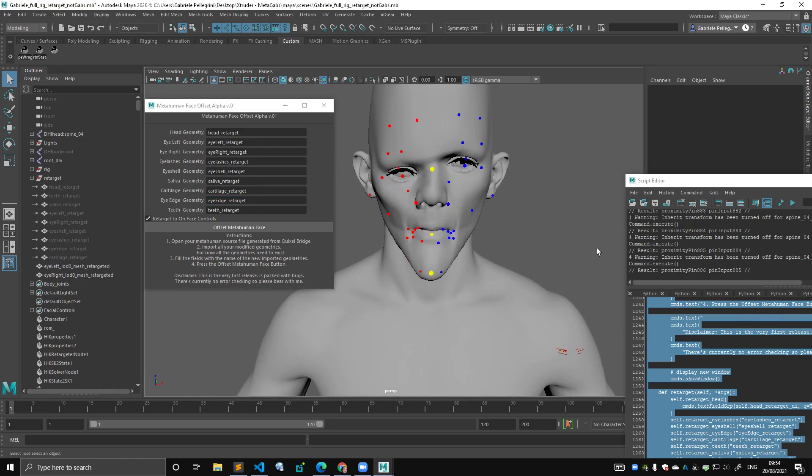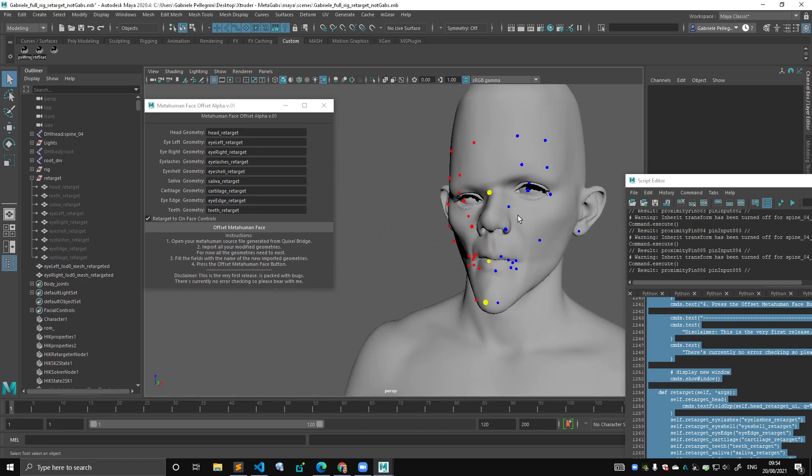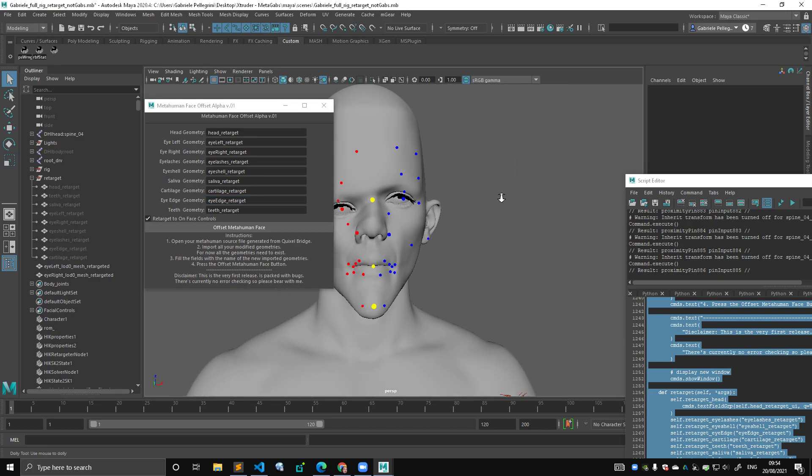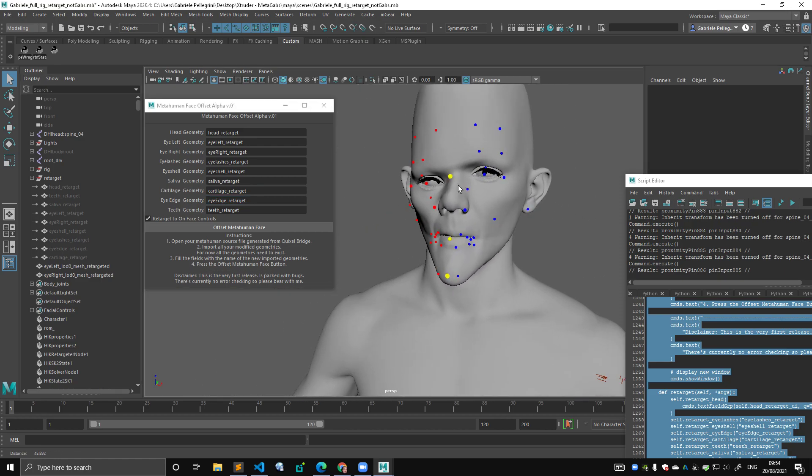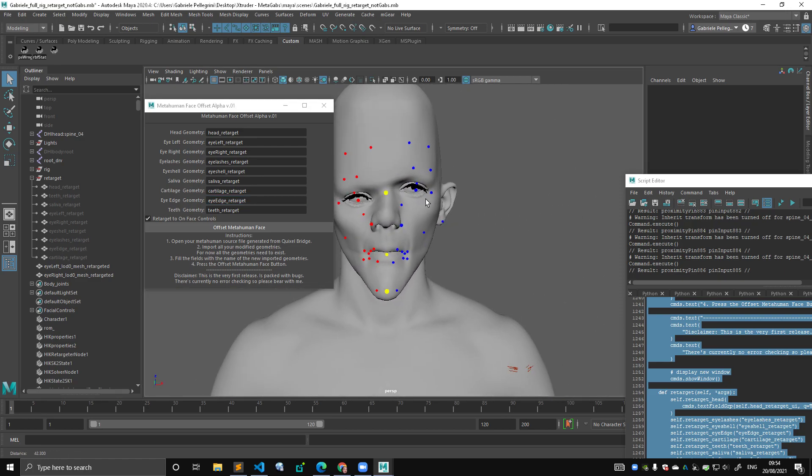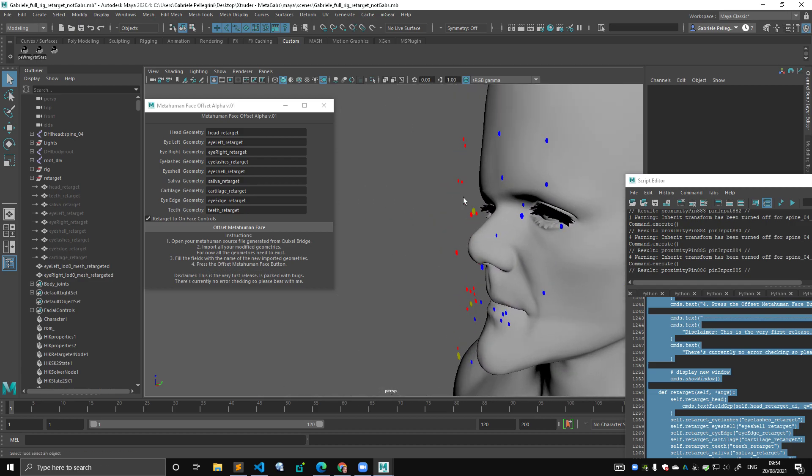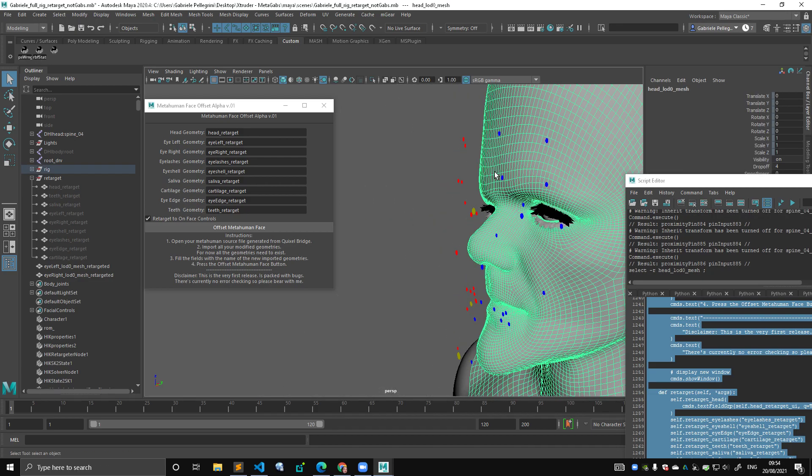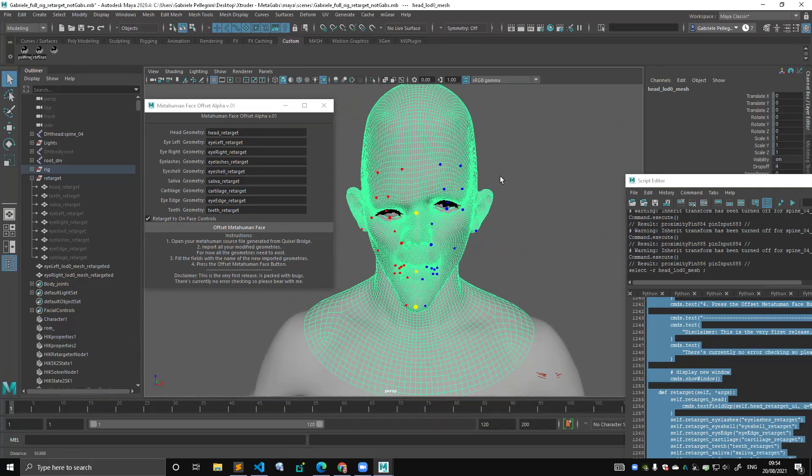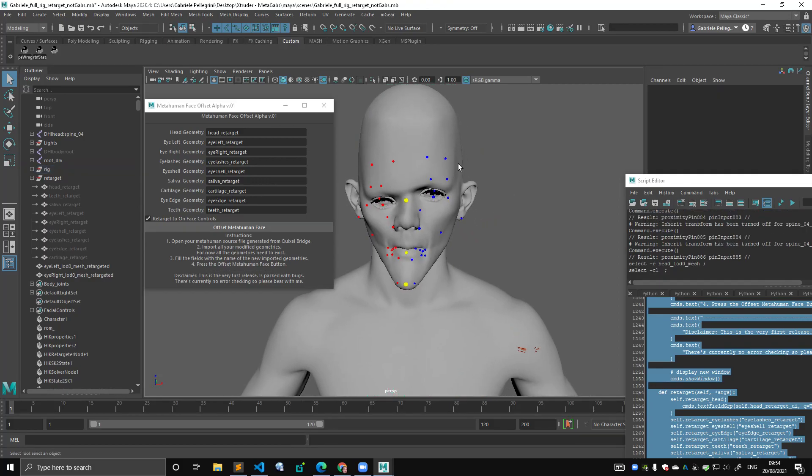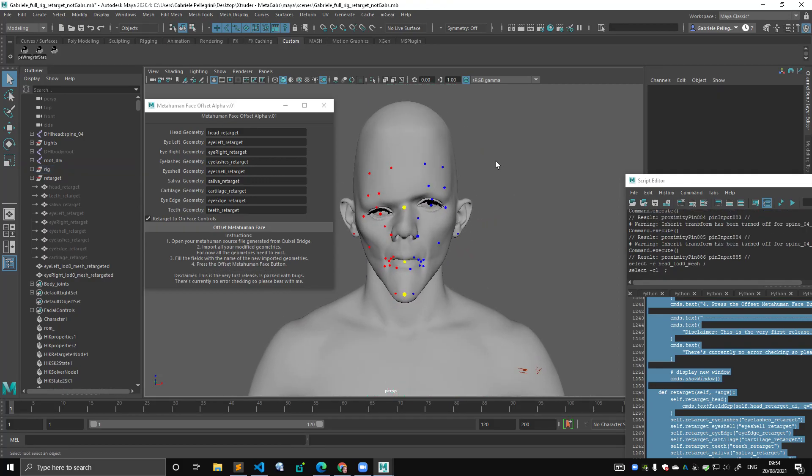And there you have it. Now the controls are retargeted on the face, and the controls are placed following the new face morphology. That's pretty much it.